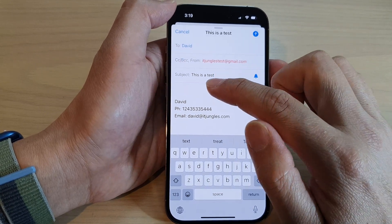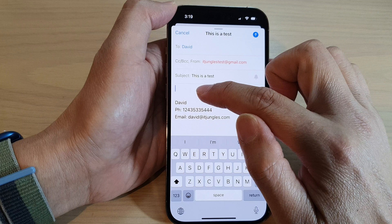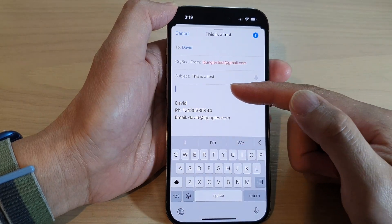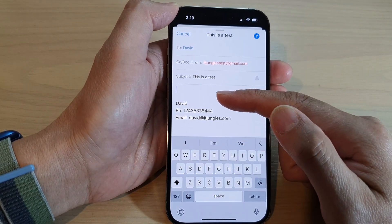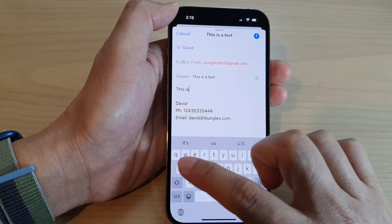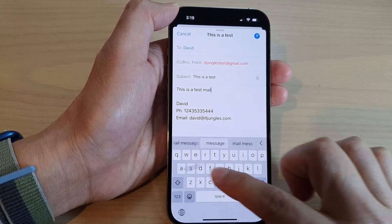Next, go down to the email content area and fill in your message. I'm going to type: 'This is a test mail message.'